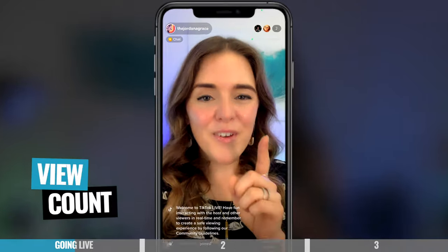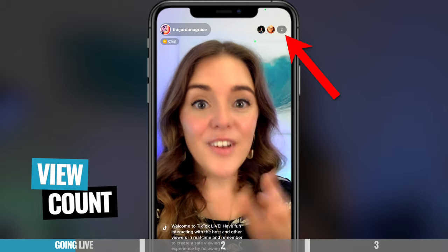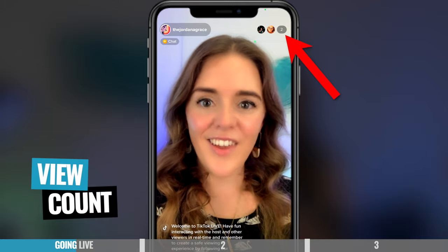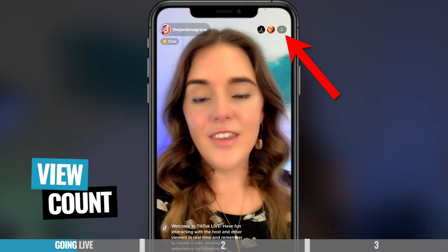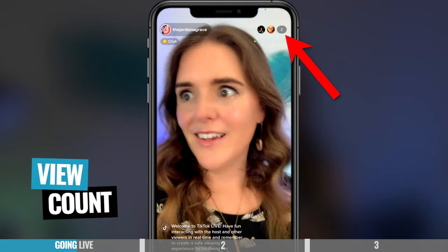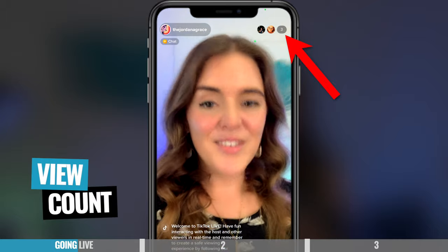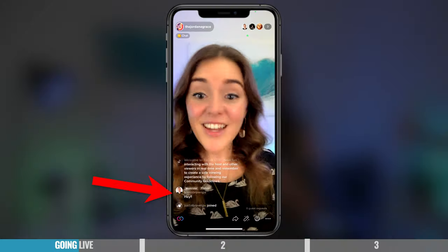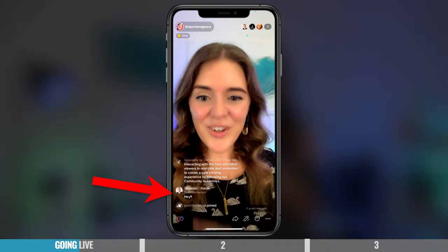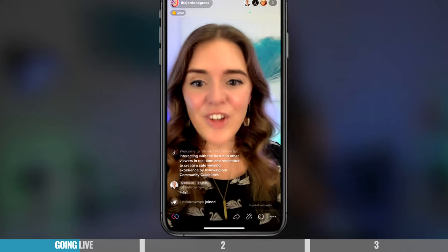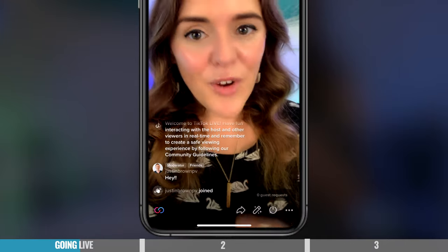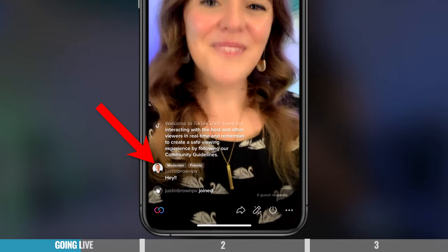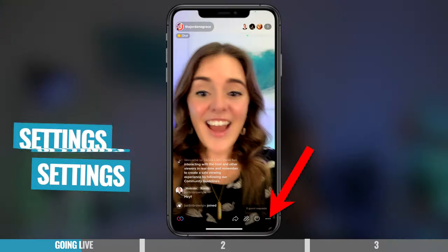Then at the top of my screen, you can see all the people that have joined your live. The number could be like 5, 30, 1,000 — it'll show in the top of the screen. And Justin's just joined, hi. And it also shows that Justin is not only my moderator, but he's my friend. That's so nice.